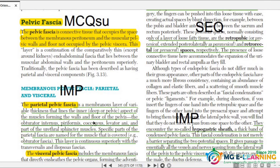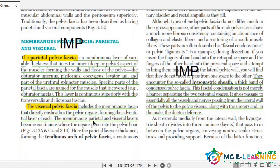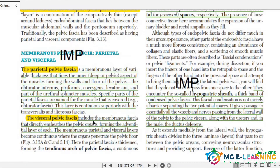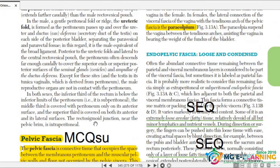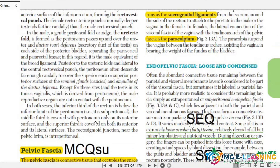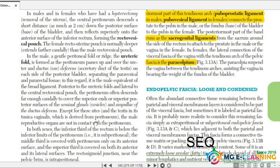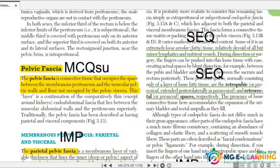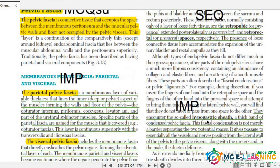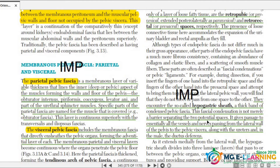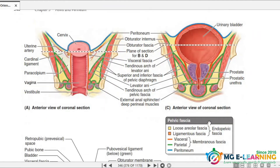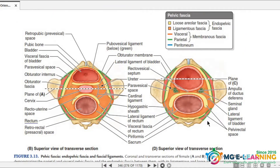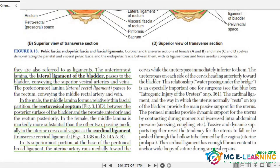The types of pelvic fascia are: parietal pelvic fascia and visceral pelvic fascia — this is all important and you must study it carefully. Endopelvic fascia — loose and condensed — this is your MCQ and also important for SCQ. What is the hypogastric sheath? Study this well. This is for your concept.